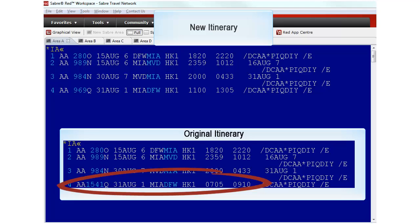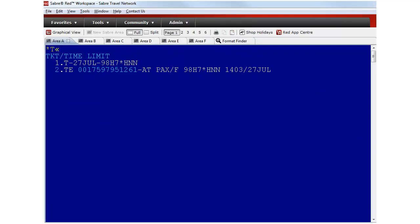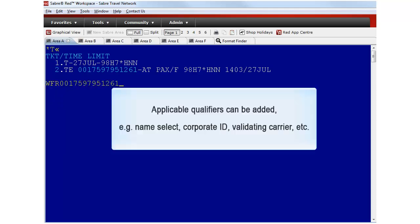The challenge here is to make the system price the new itinerary with exactly the same fare used for the original ticket. Access the Refunds and Exchanges mask by typing WFR and the original ticket number.